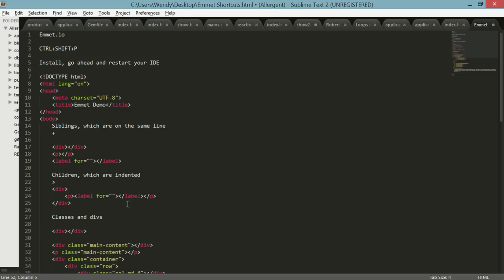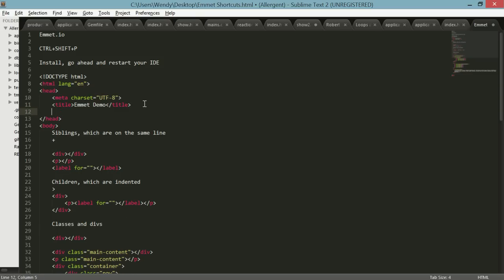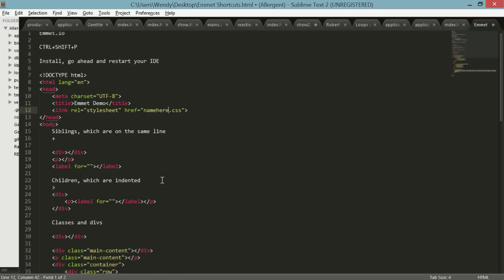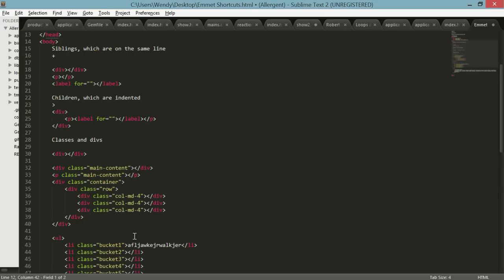Another thing that I really like about Emmet because I forget my tags is you can link your CSS without having to remember the way the syntax works. So there we go and then you can type in your name here.